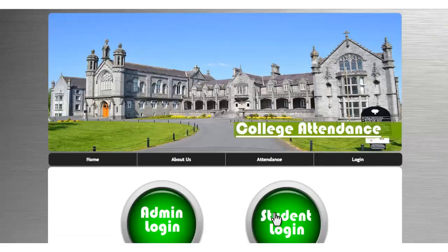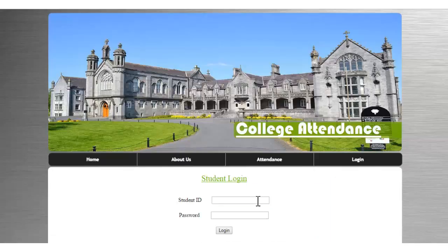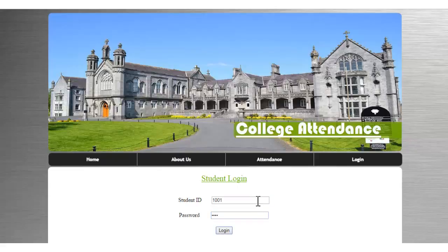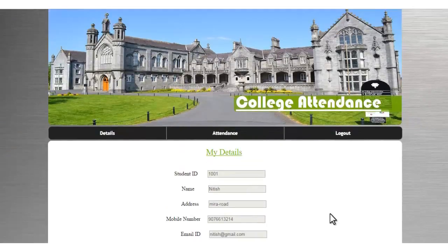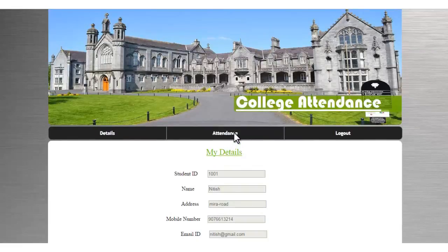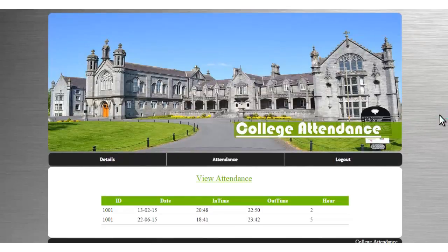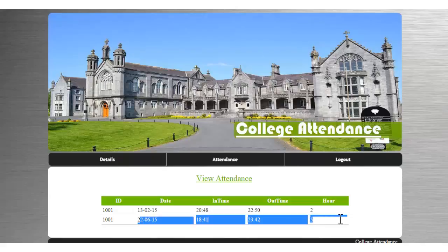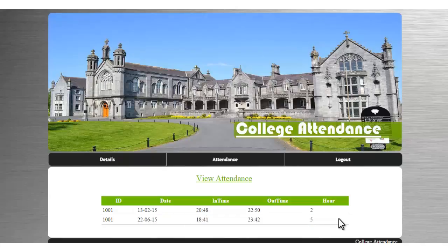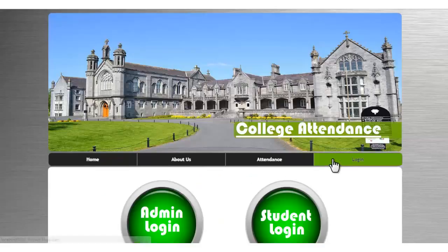Now let's log in using the student login. Since the attendance of that particular student has been logged in the database, we can log in using that student ID. The student can view his own details as well as his own attendance — we logged in two times. This way the student can view his attendance, and the admin can view reports of all students.